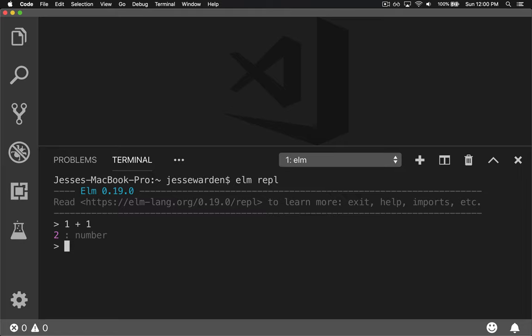To get out of the Elm REPL, it's actually ':exit'. There are other ways of getting out — I forgot what they were. So you have Node working, and you have Elm working locally.